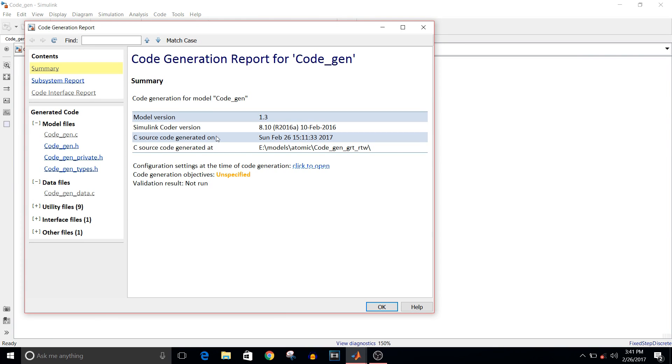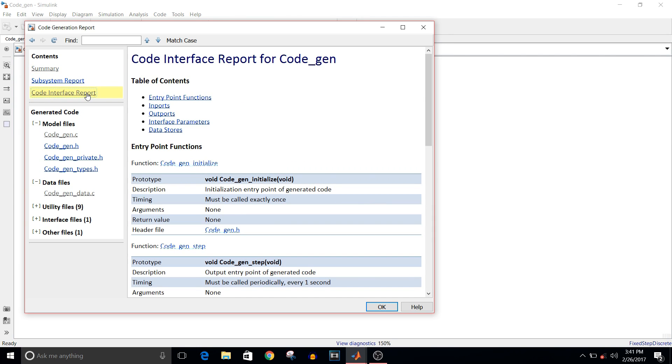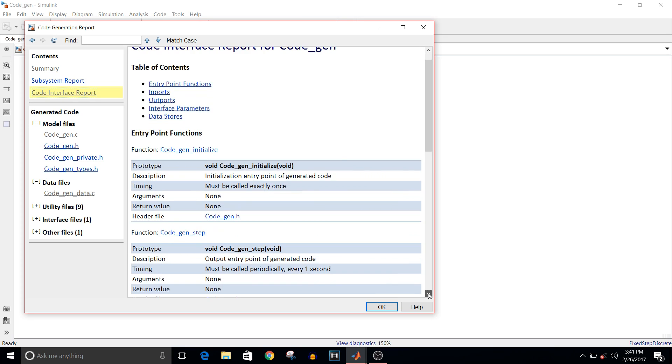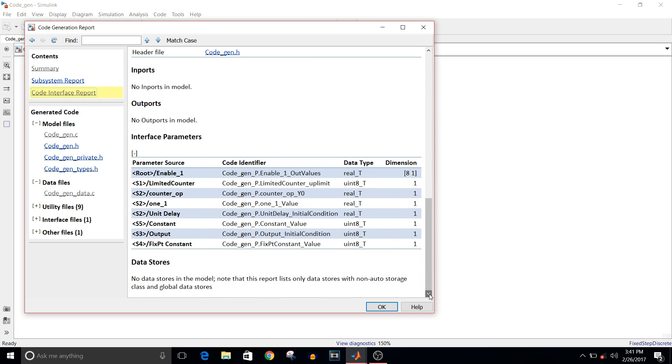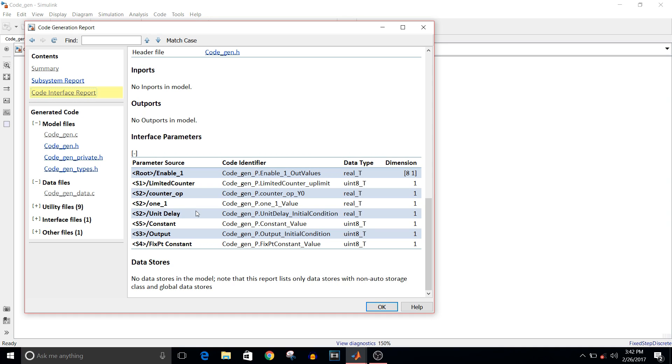Once it is ready, you can see here there is this code generation report. If you go in Code Interface Report and scroll down, you can see what are the parameter sources and what is the name given to these blocks in comments. S1, S2, S3—we will see that in code—and the code identifiers and data types.